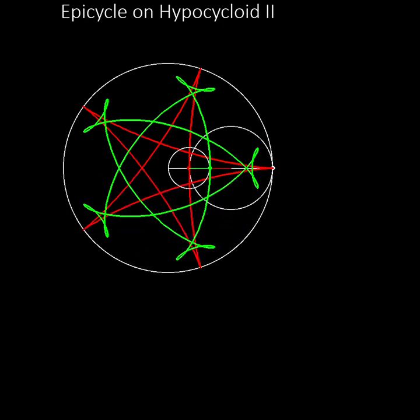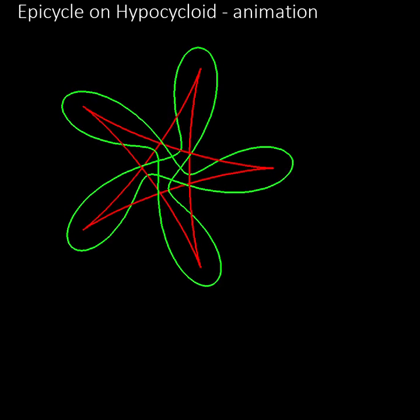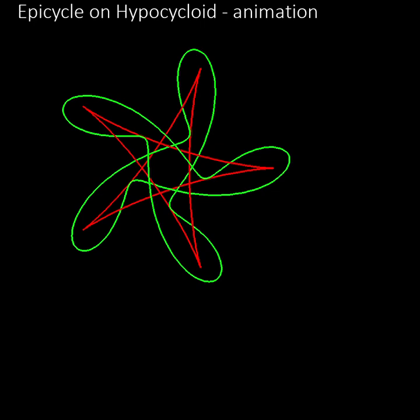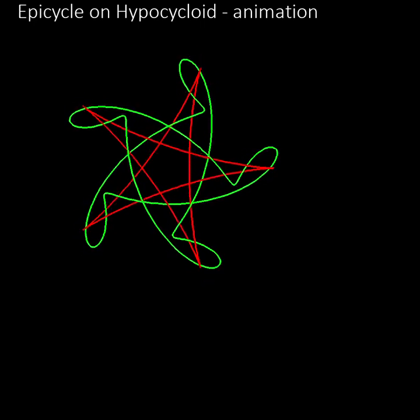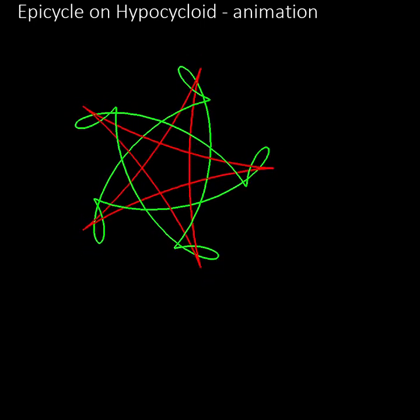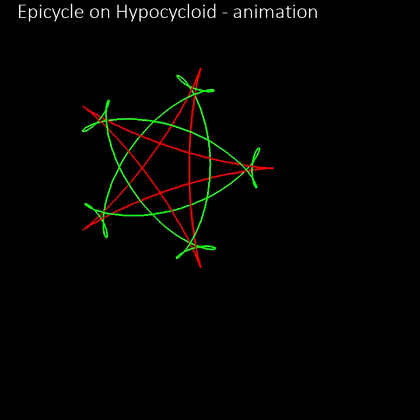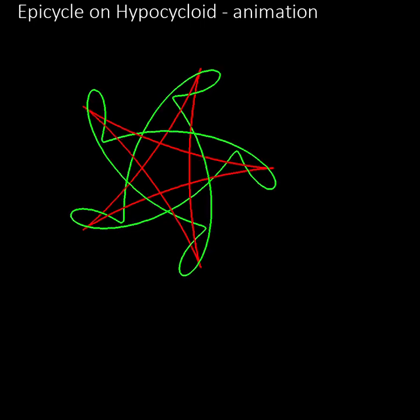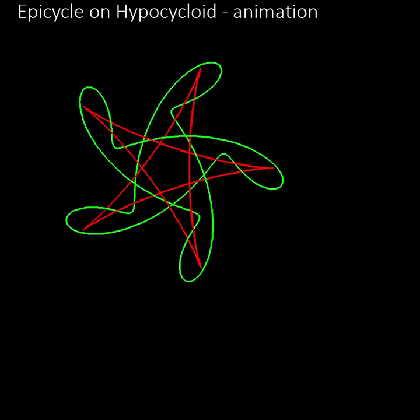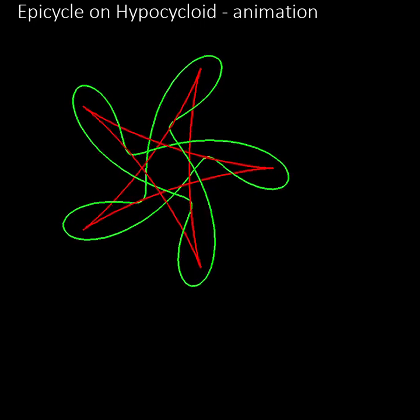In this animation we can see what happens to the epicycle pattern as the initial position of the pen moves around the epicycle wheel from 0 to 180 degrees and then back to 0.